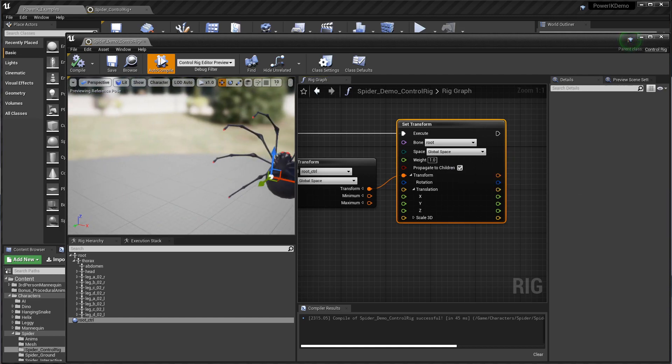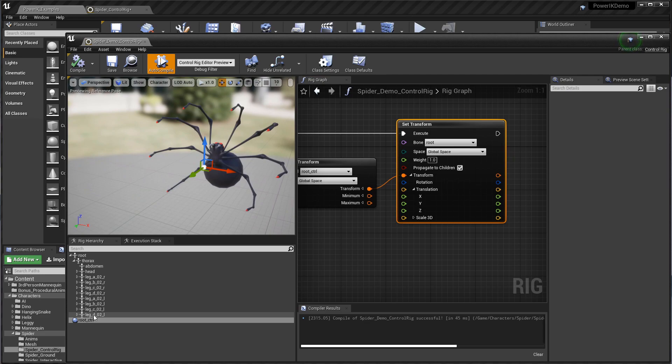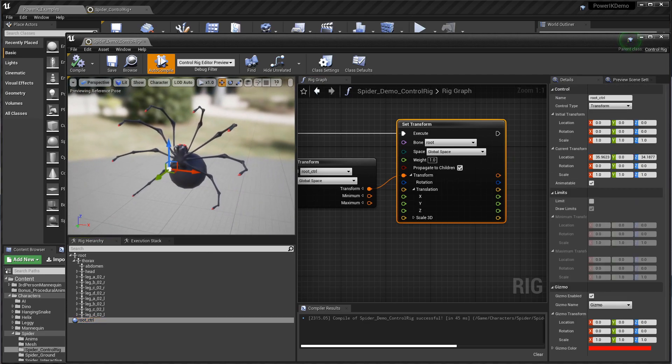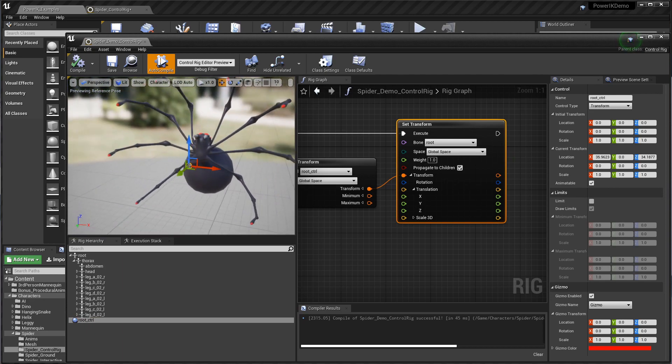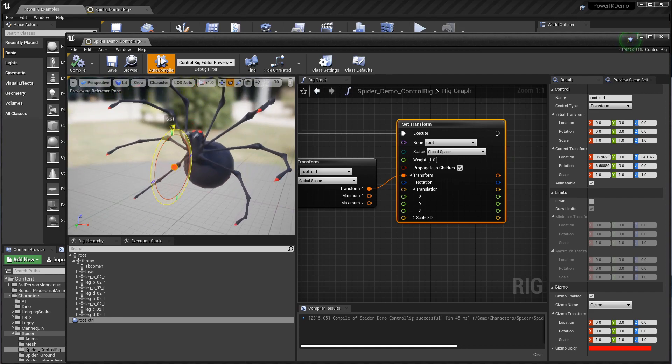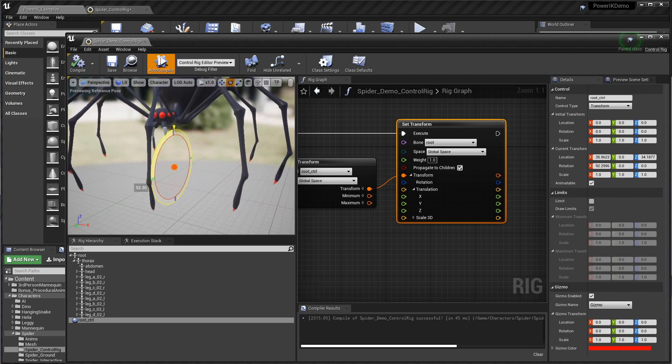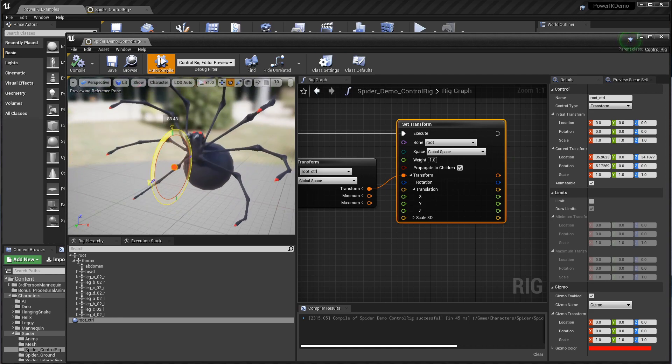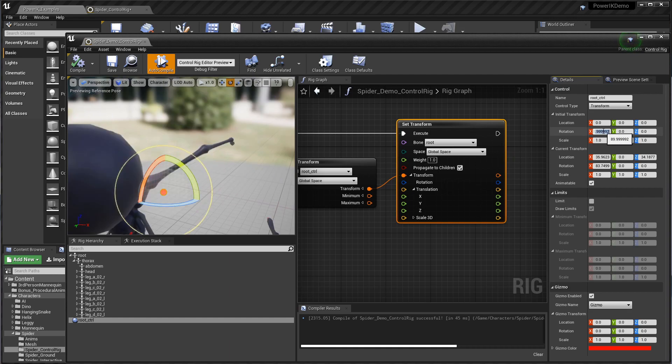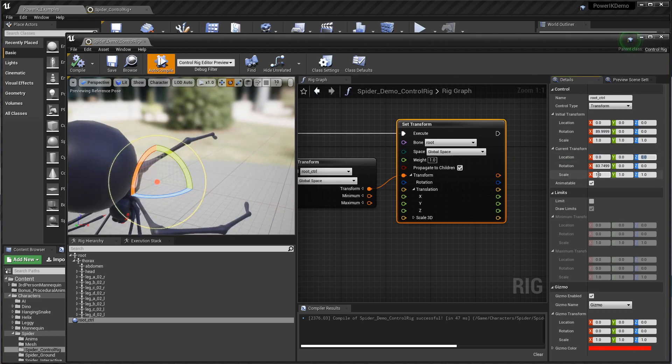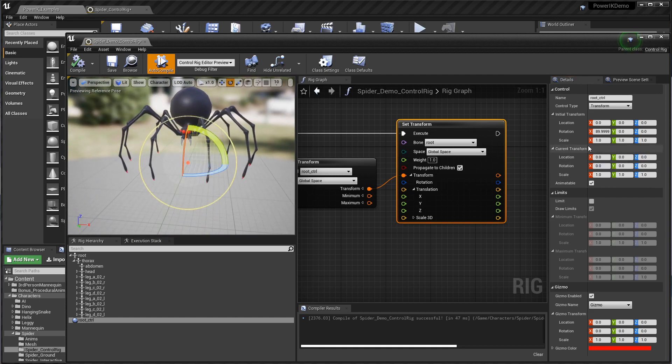Very important to remember this propagate to children, it'll get you every time. So we'll click that and we see our spider move, but unfortunately now it's flipped. The root control is obviously coming in at a different orientation, it looks like an orientation of 90 degrees on X. I'm going to set the initial transform to 90 on X and then zero the current transform. I just got a baked in initial transform on the control of 90 degrees in X.